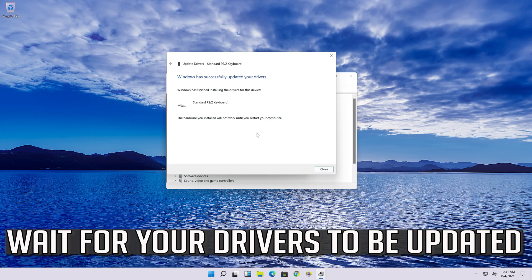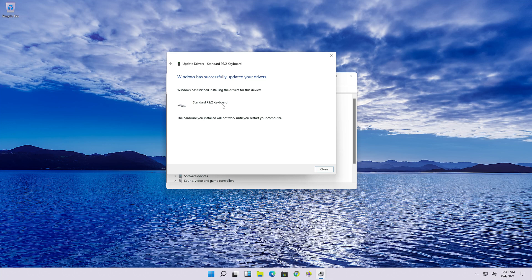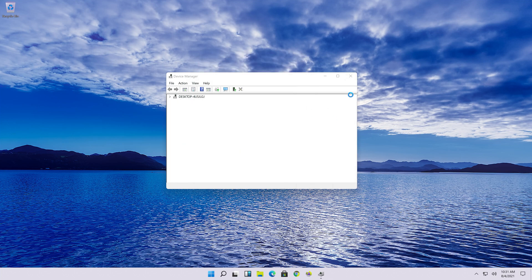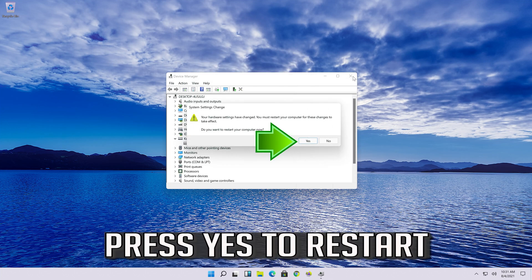Wait for your drivers to be updated, then press Yes to restart.